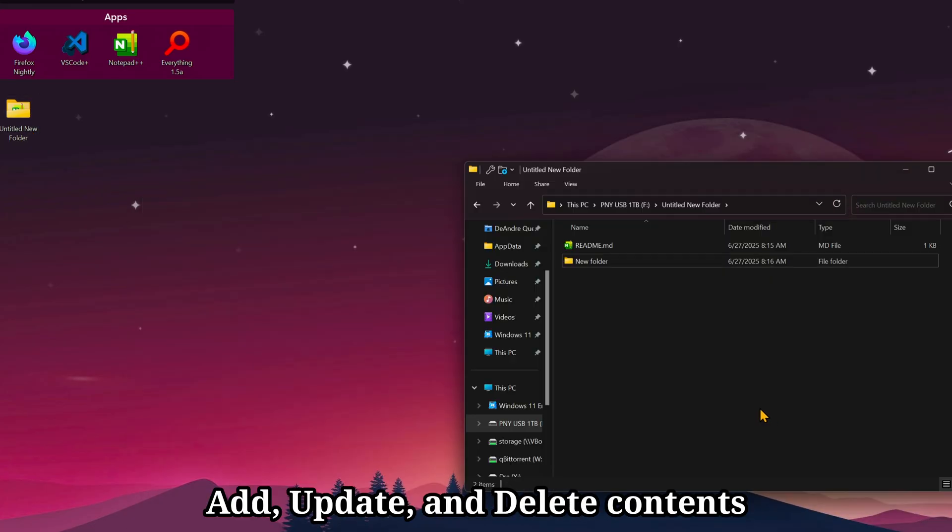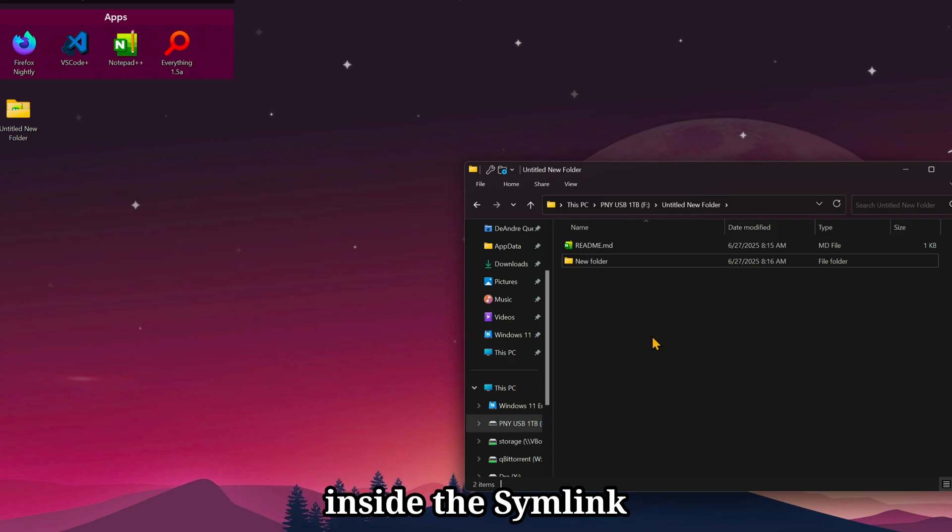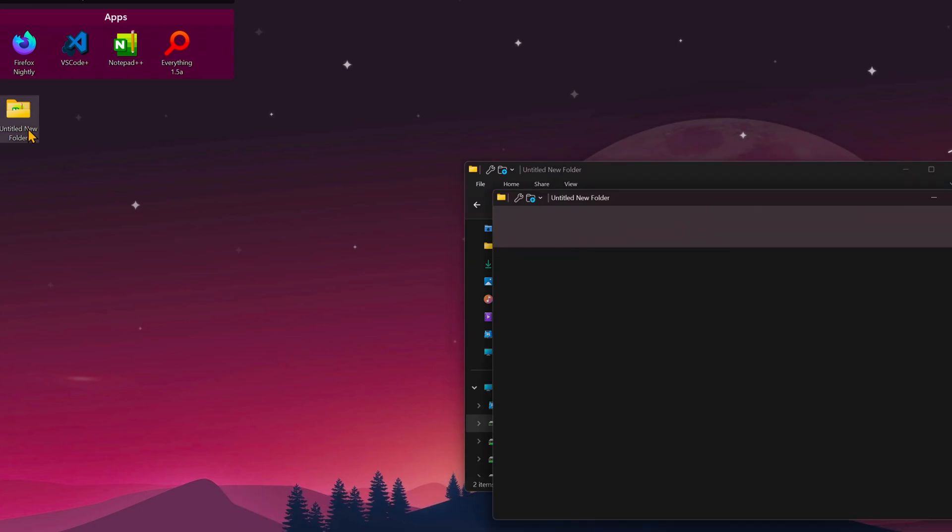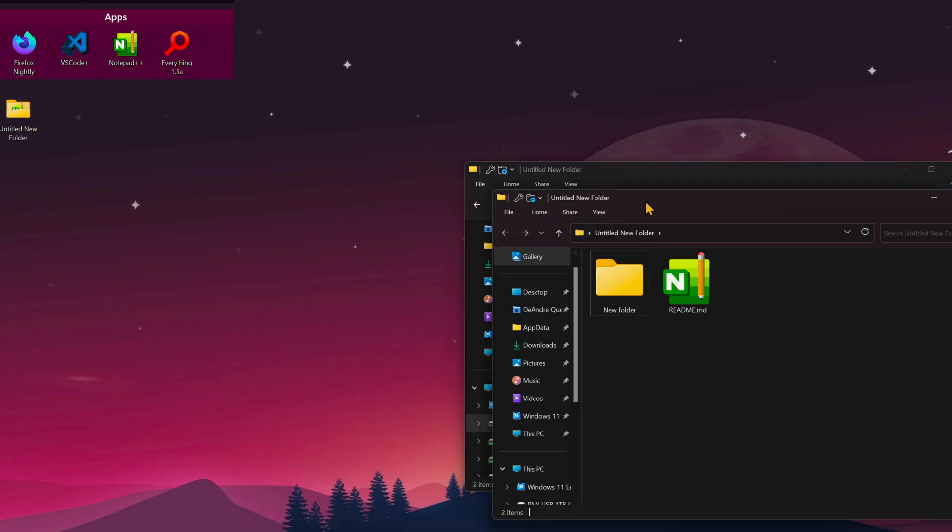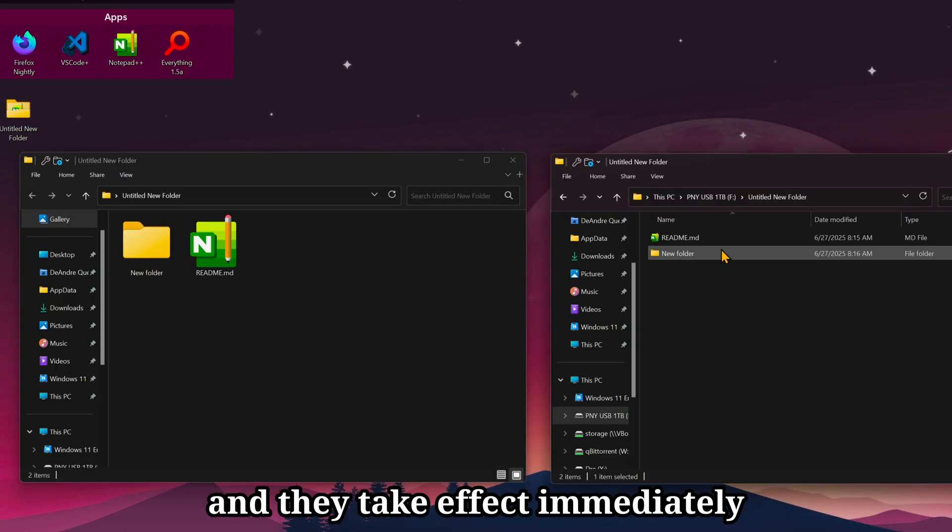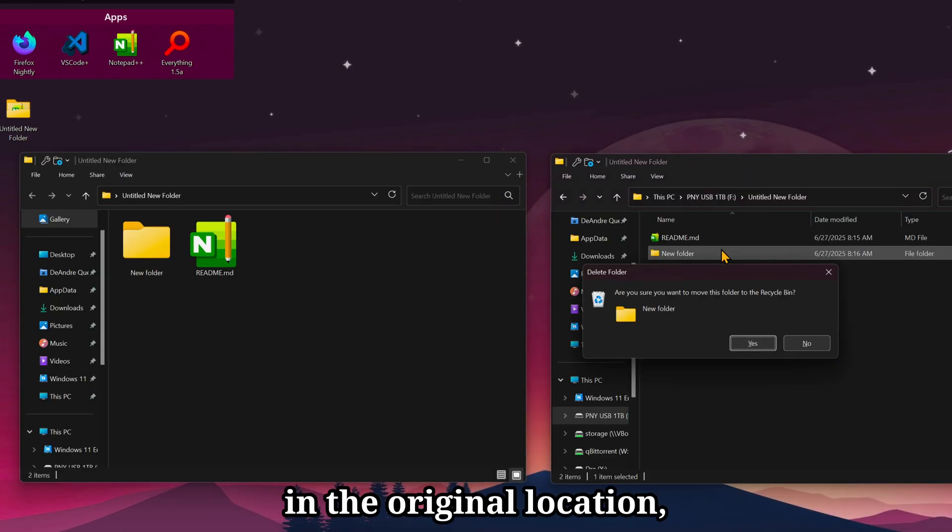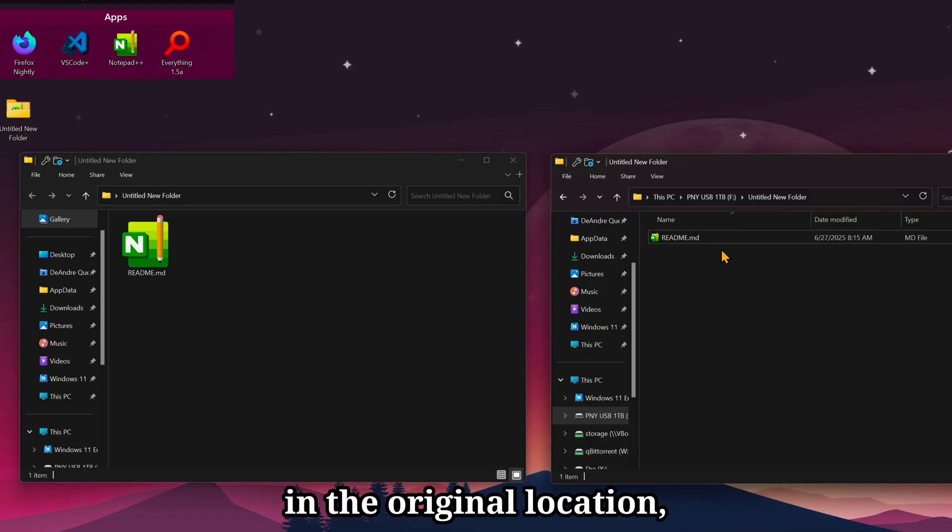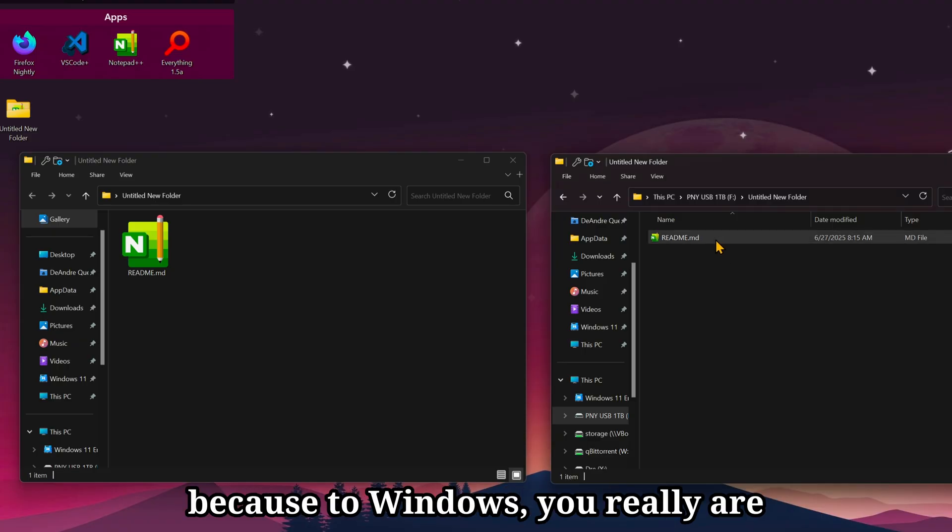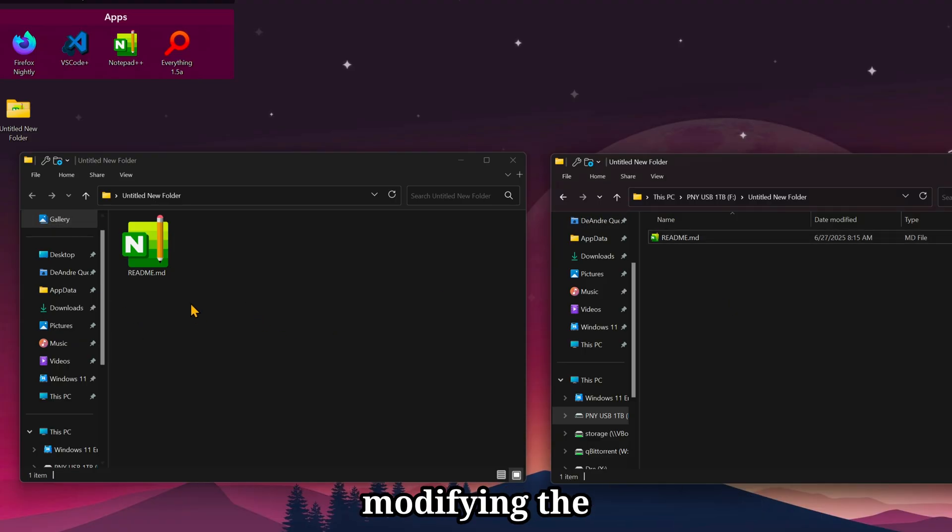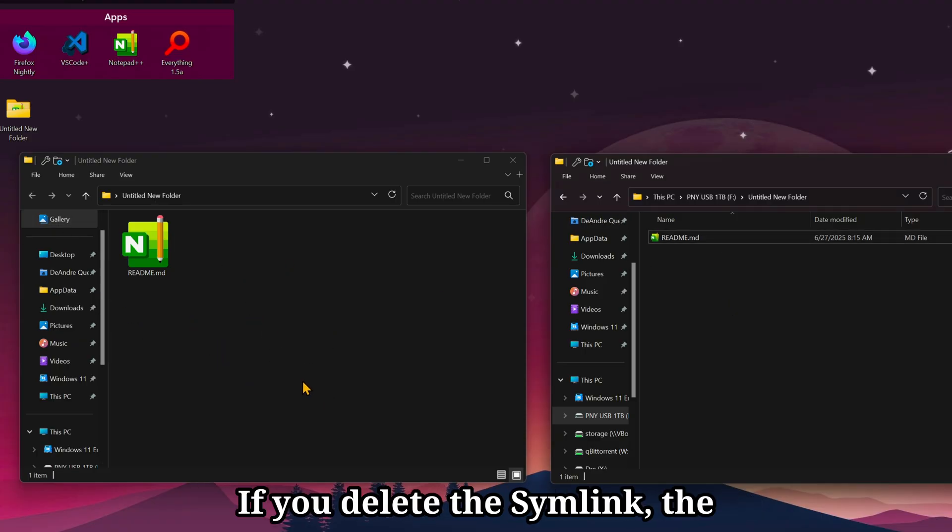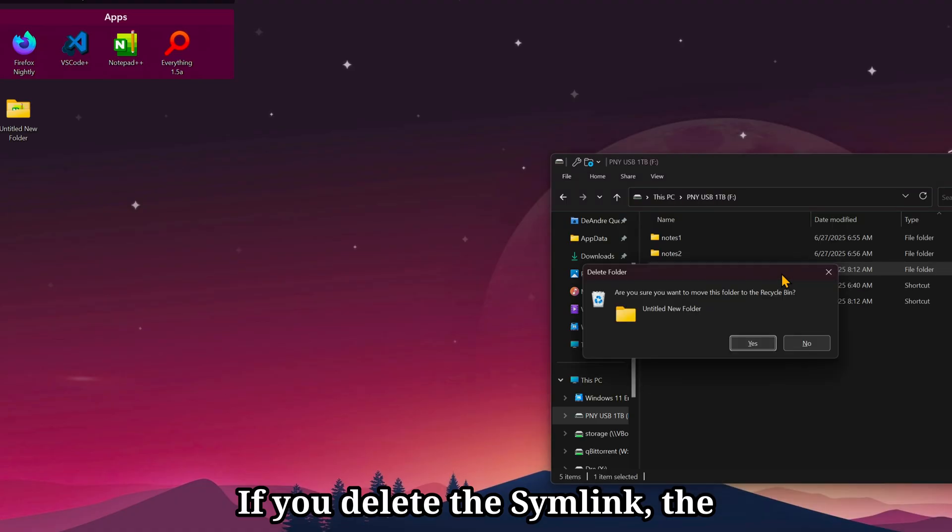In files, add, update, and delete contents inside the symlink, and they take effect immediately in the original location. Because to Windows, you really are modifying the contents in this folder. If you delete the symlink, the original source file or folder will still exist.